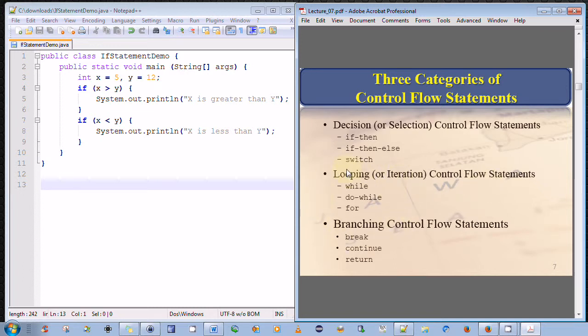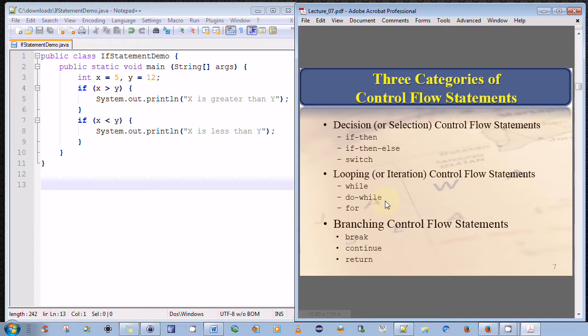And lastly, we have what's called branching control flow statements. They are more advanced, as in break and continue and return.